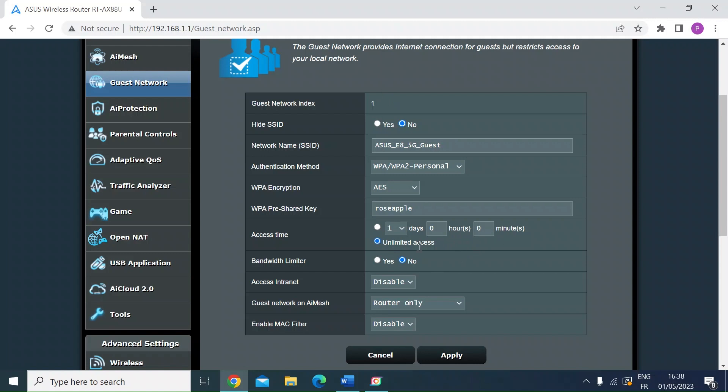So that could be useful, for example, if you want to create a separate network where you want to keep devices separate from your main local area network.